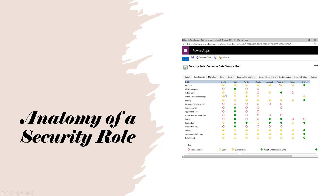Append and Append To are the ones everybody mixes up, so I'll try to clarify. They are two sides of the same coin. If you have two entities related to each other — say accounts and contacts — and you want to append a contact to an account, you need Append permission on the contact (the child) and Append To permission on the parent.